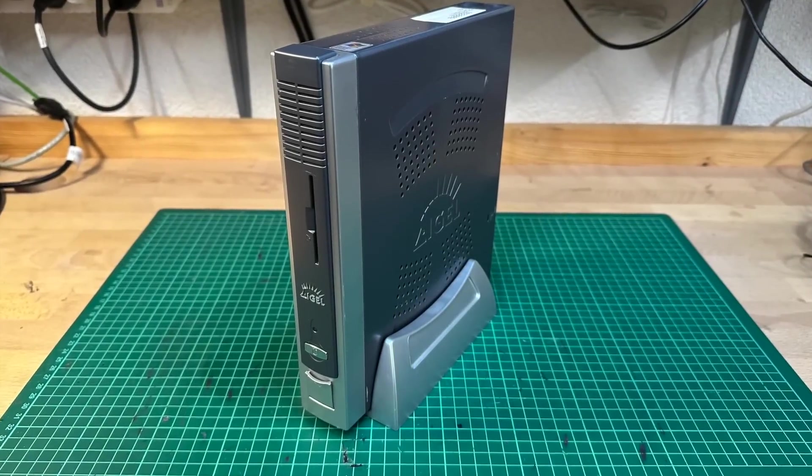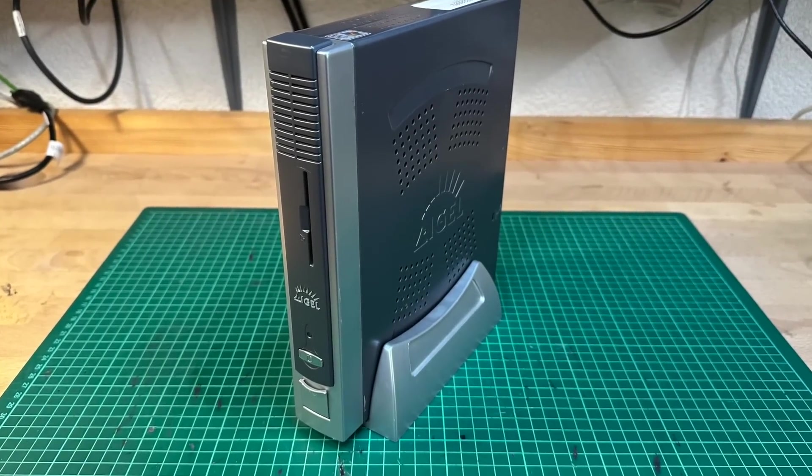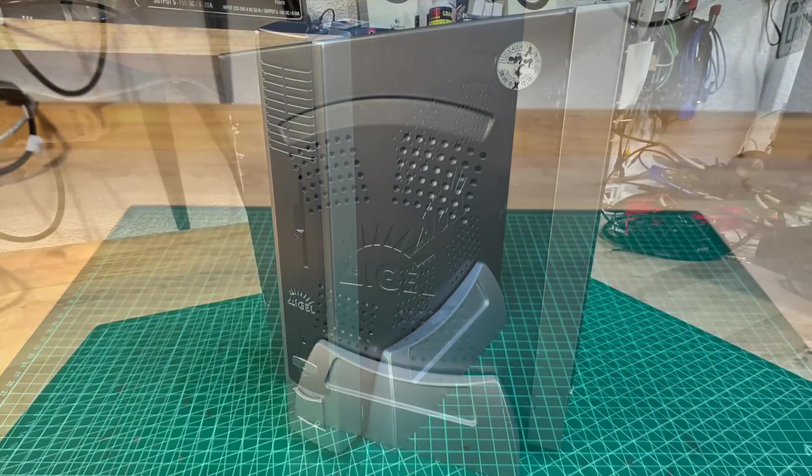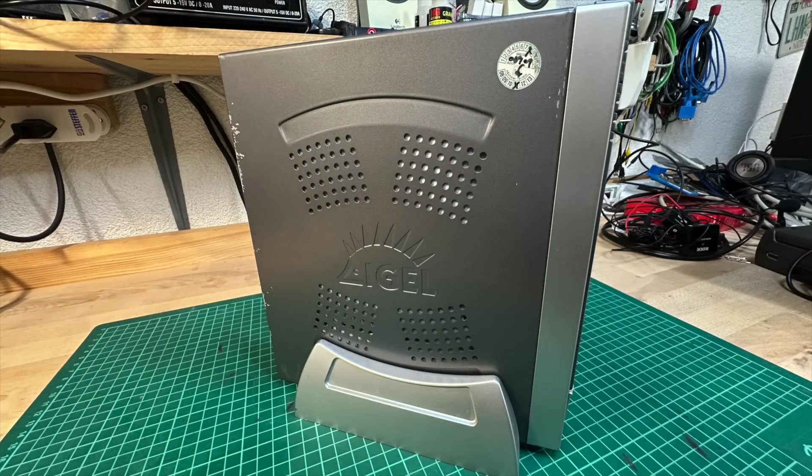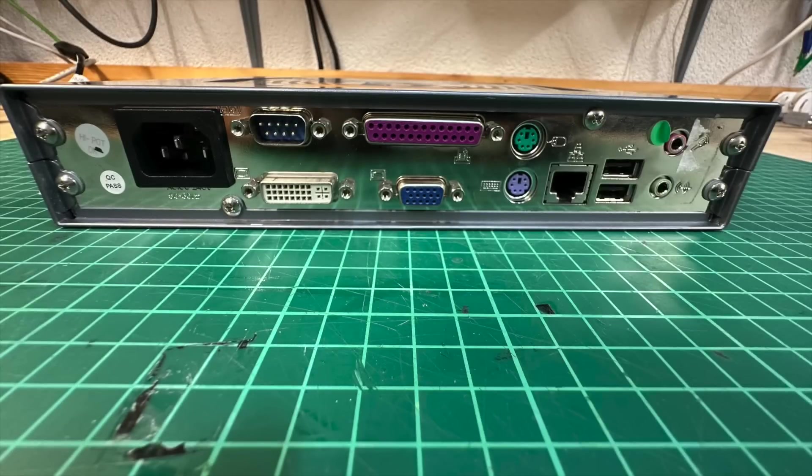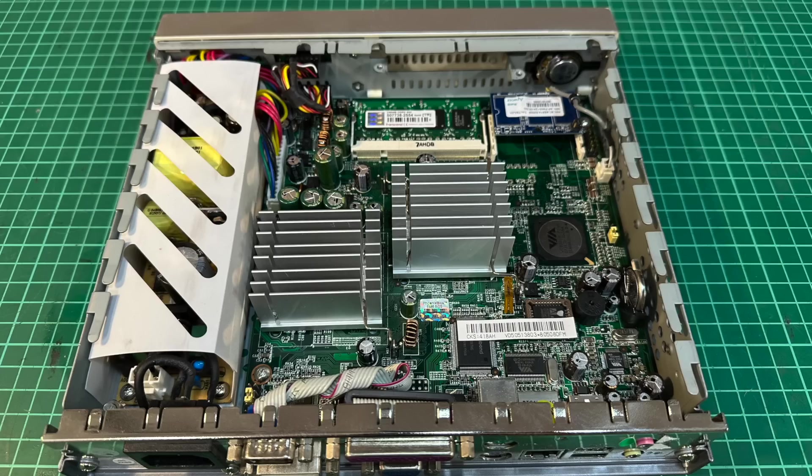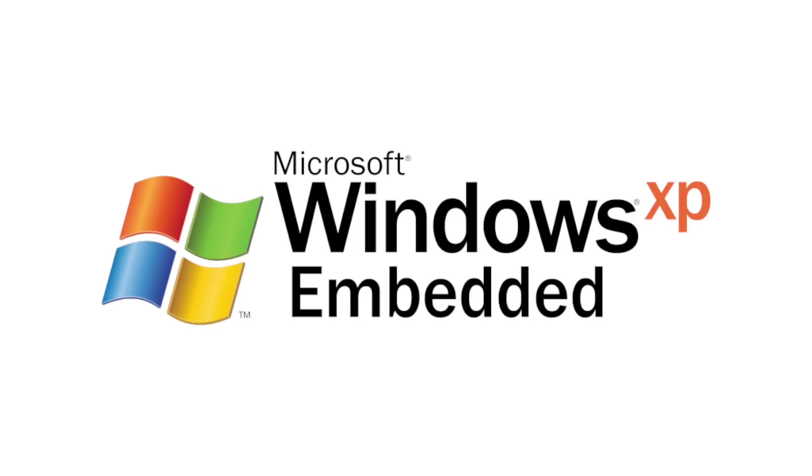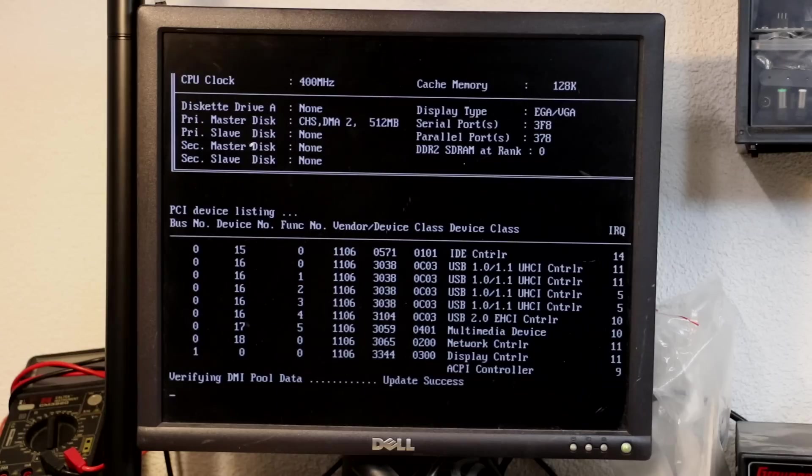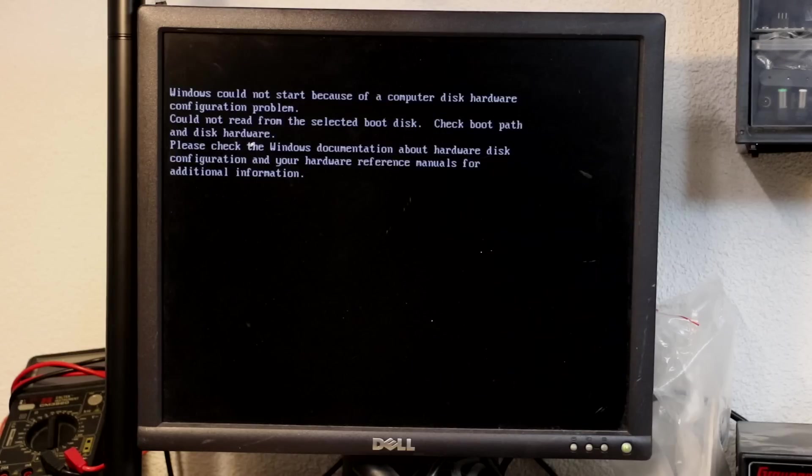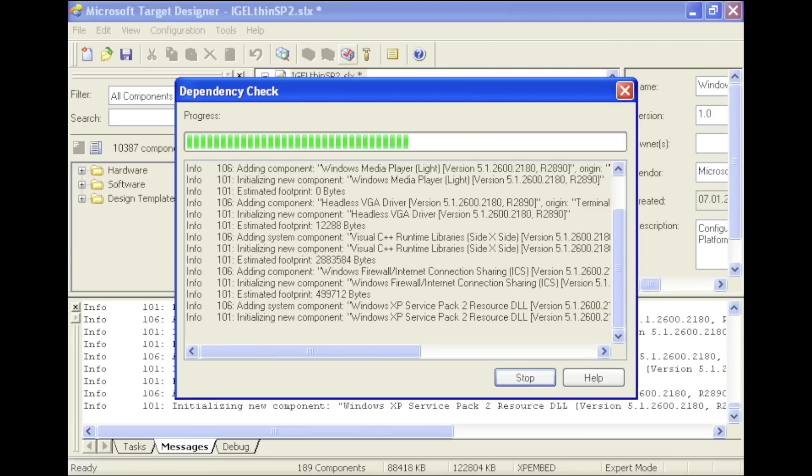This Windows thin client triggered me as it left the impression of just being a very compact but still ordinary PC on the inside. Obviously it is originally featuring Windows XP Embedded, however booting it from the internal flash failed right away.